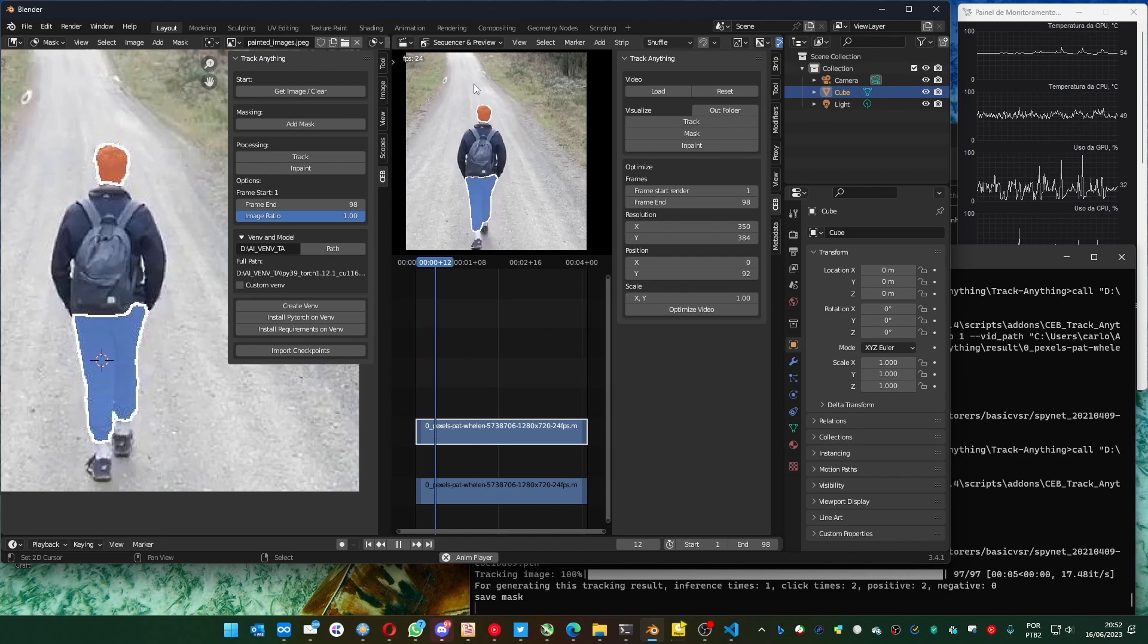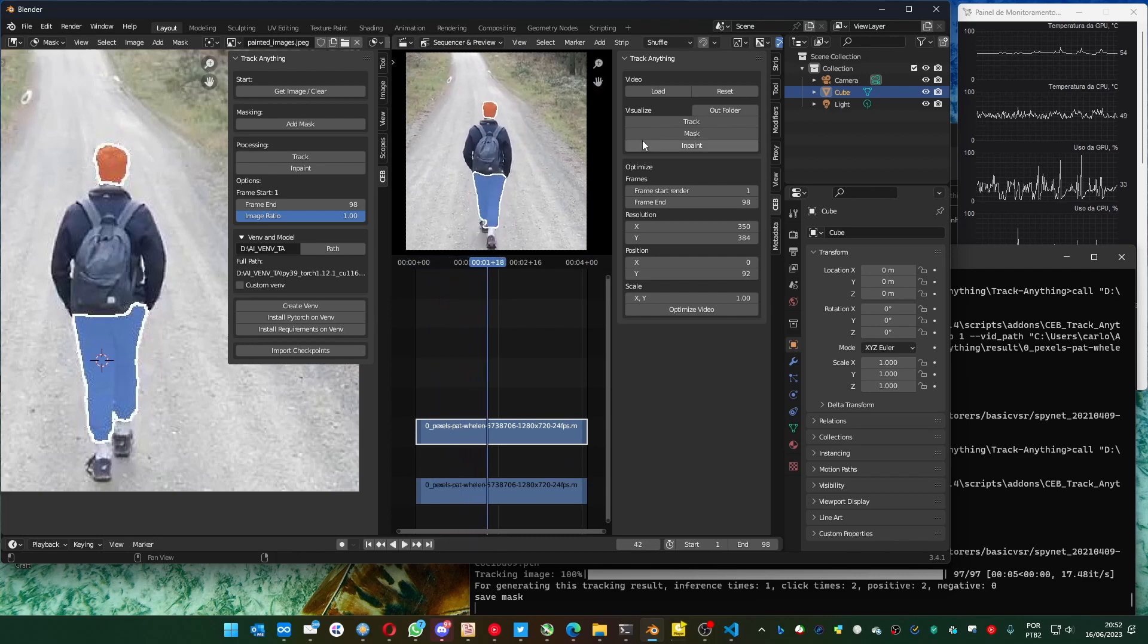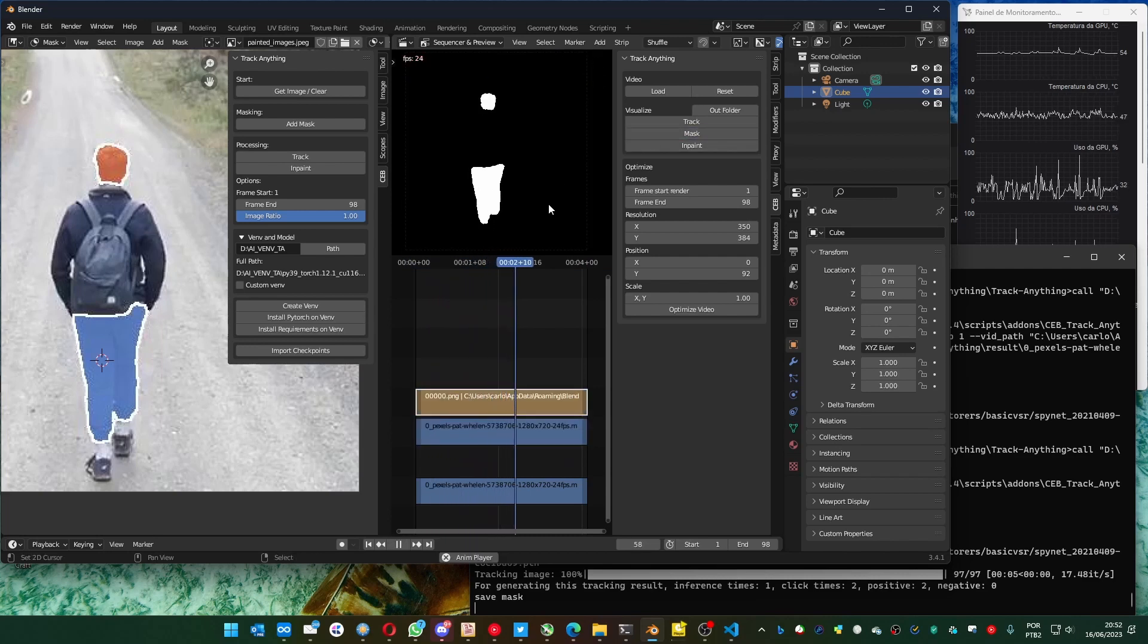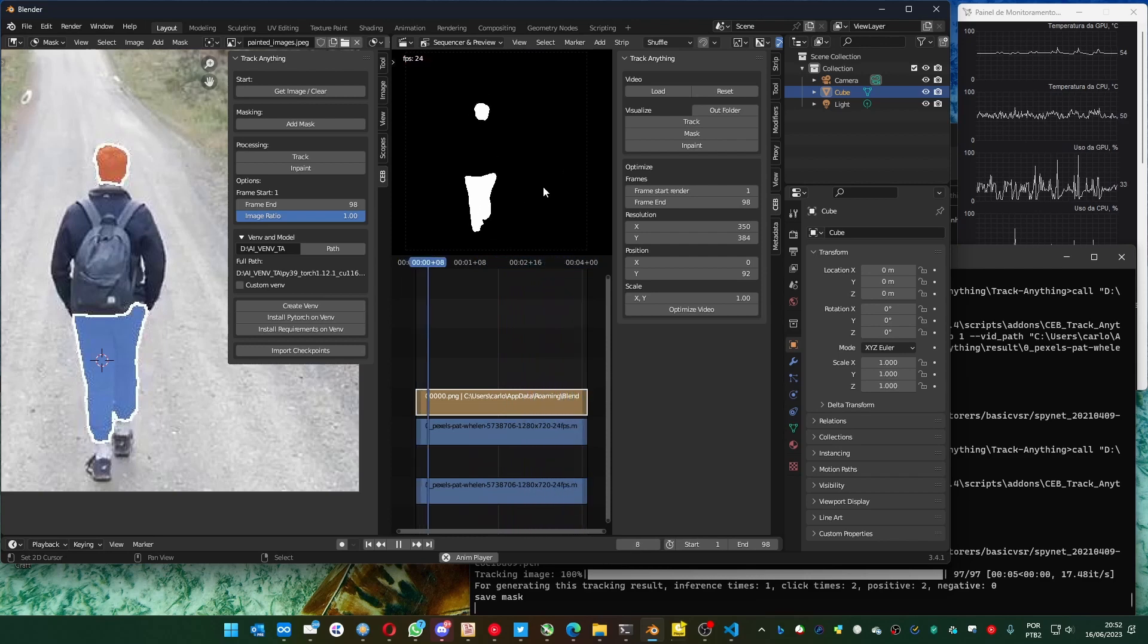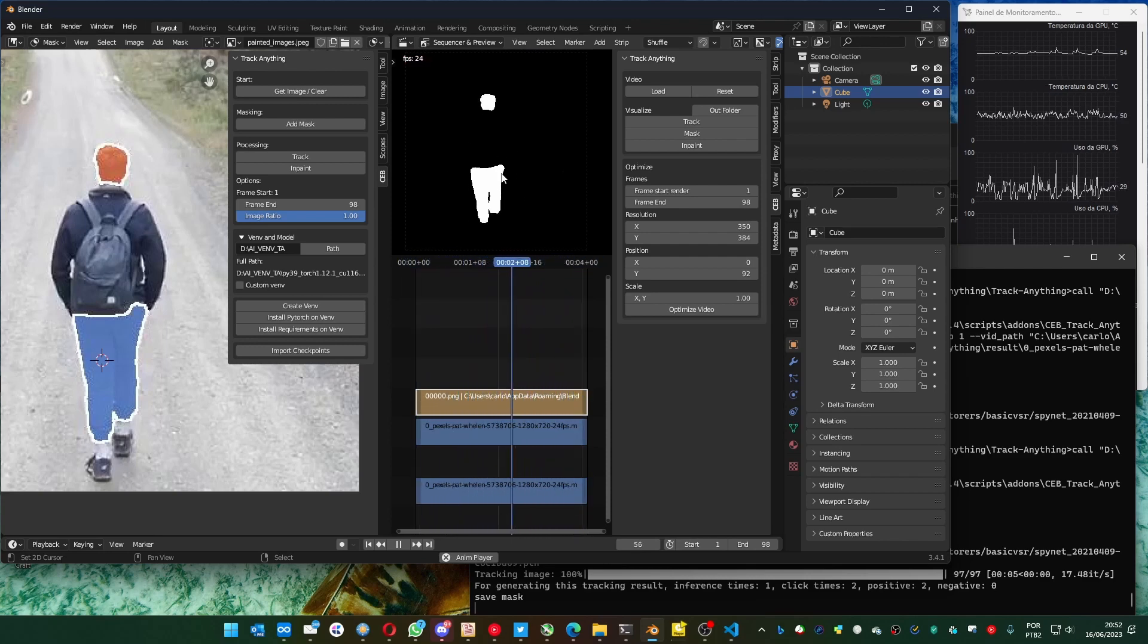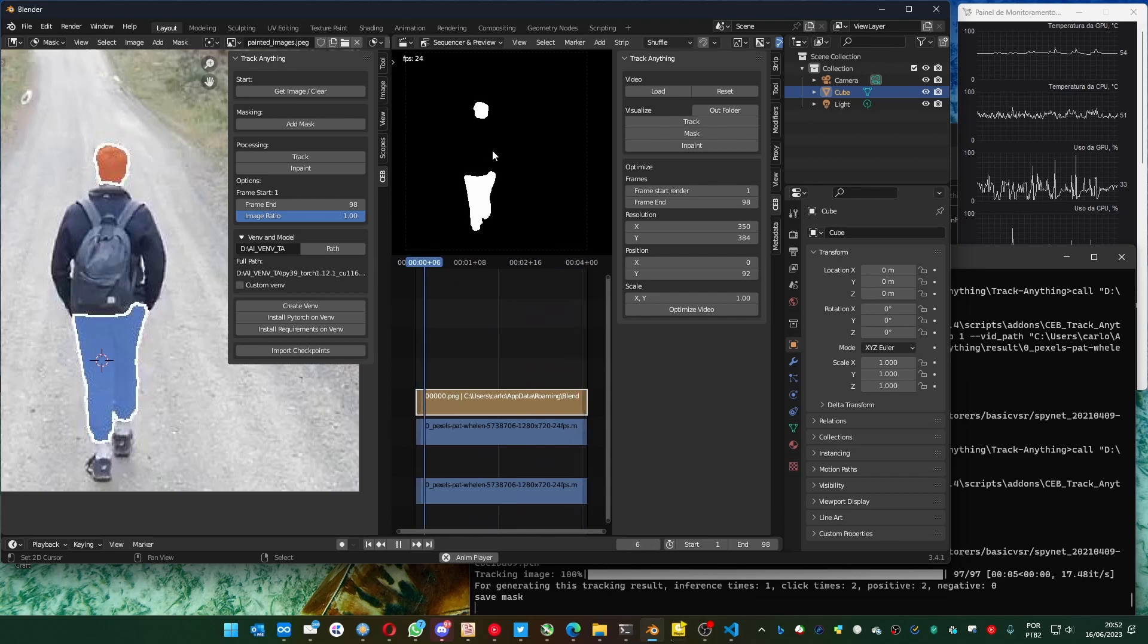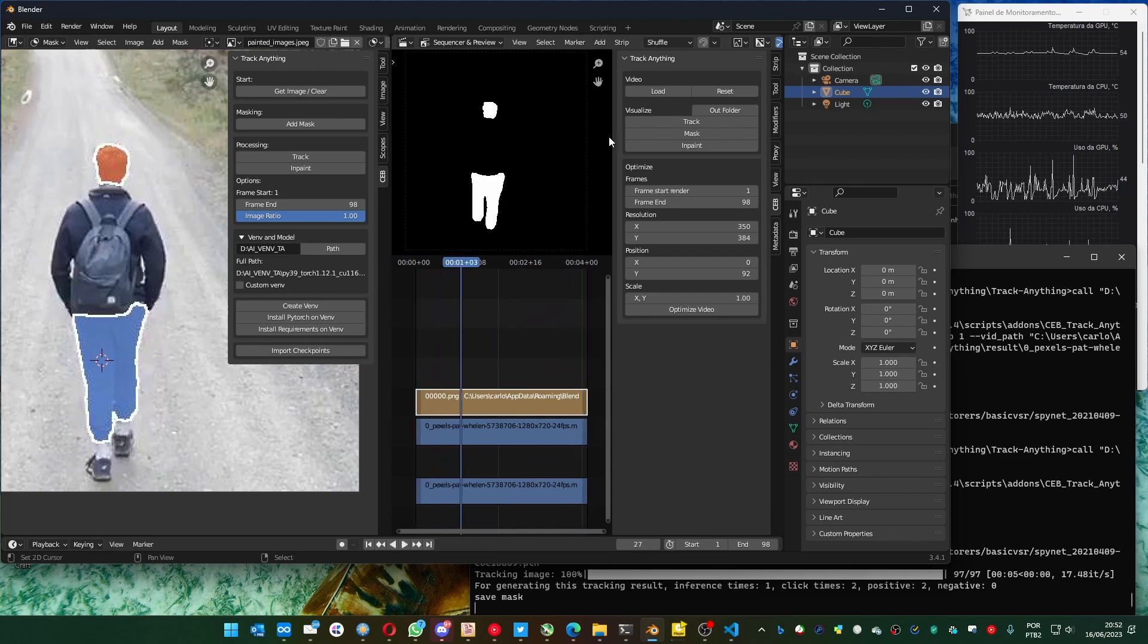And you can see that it got very well. If you want to see the mask, just click here on the mask. And you see how it's behaving. I didn't test, but I think this can be used for compositing purpose.